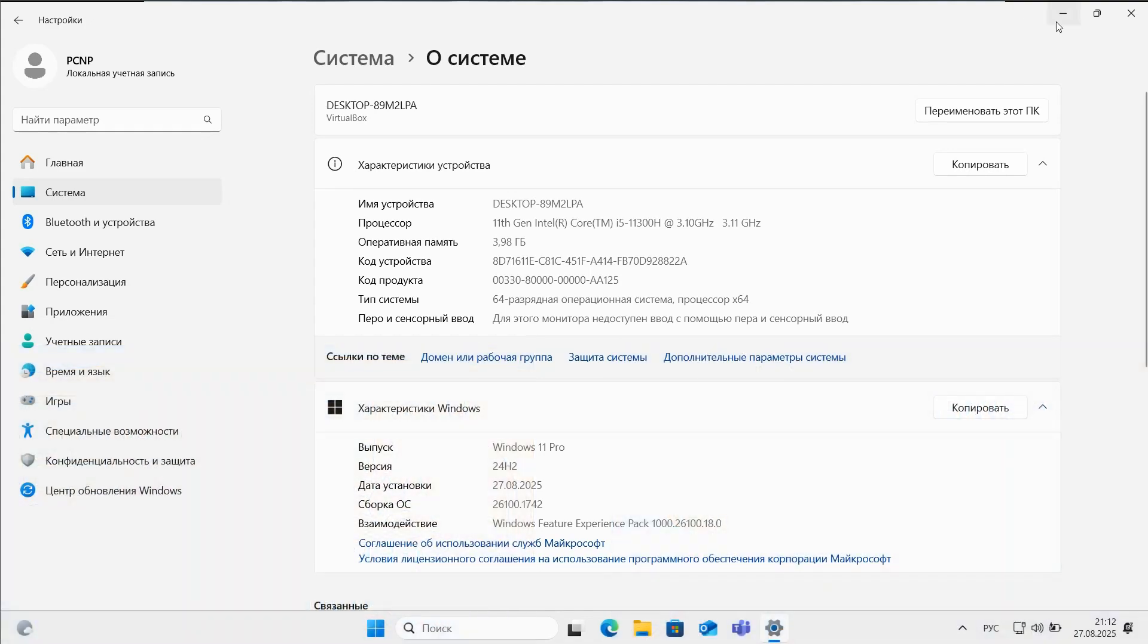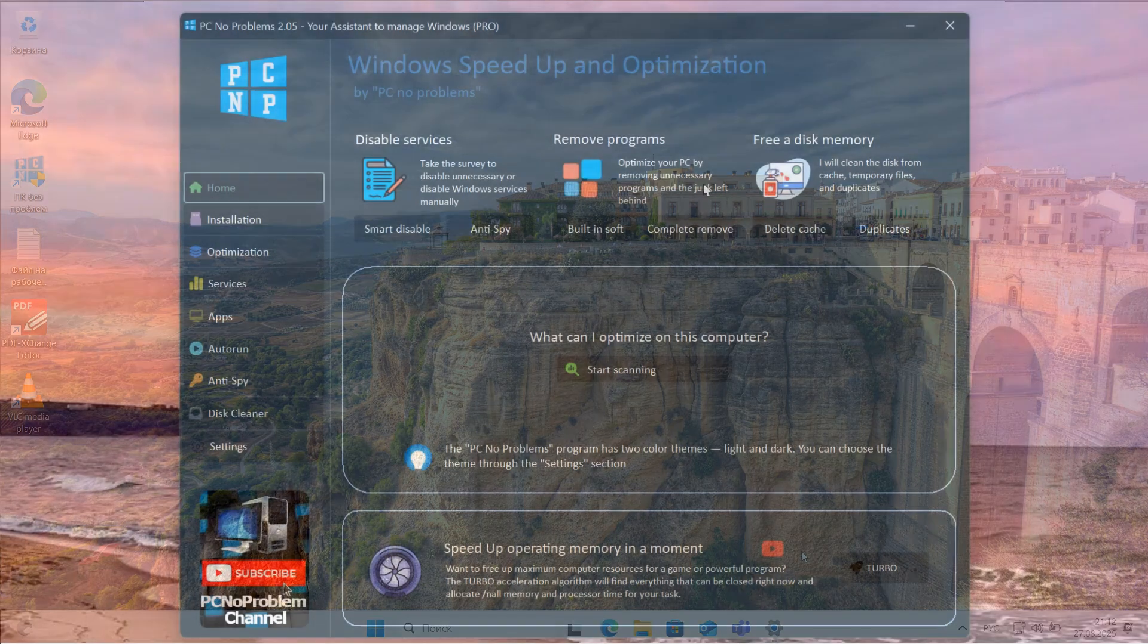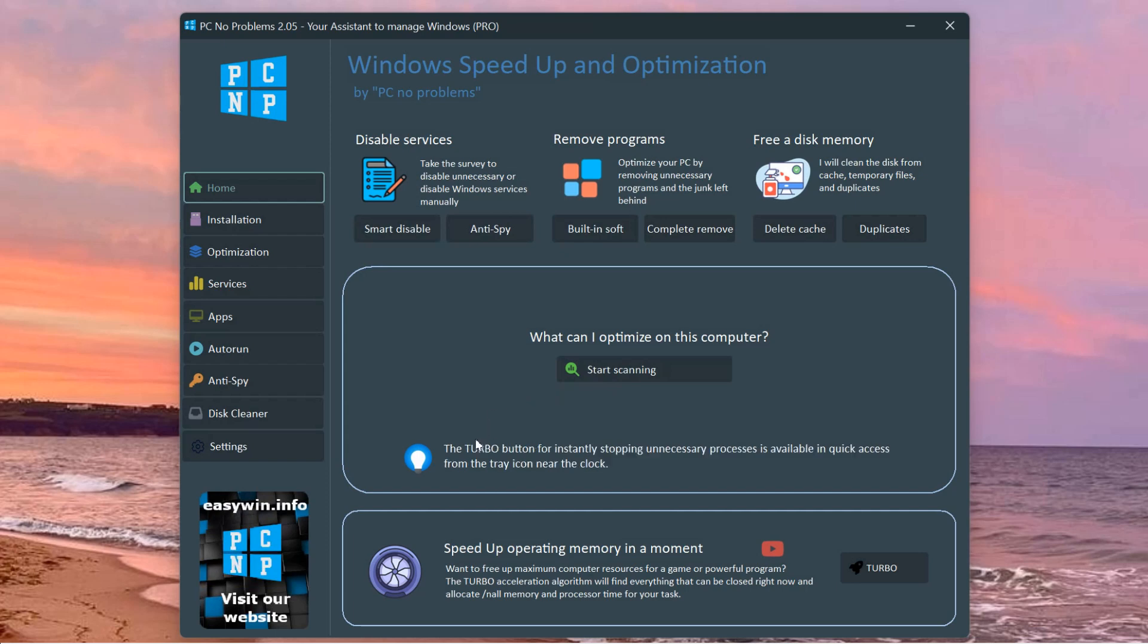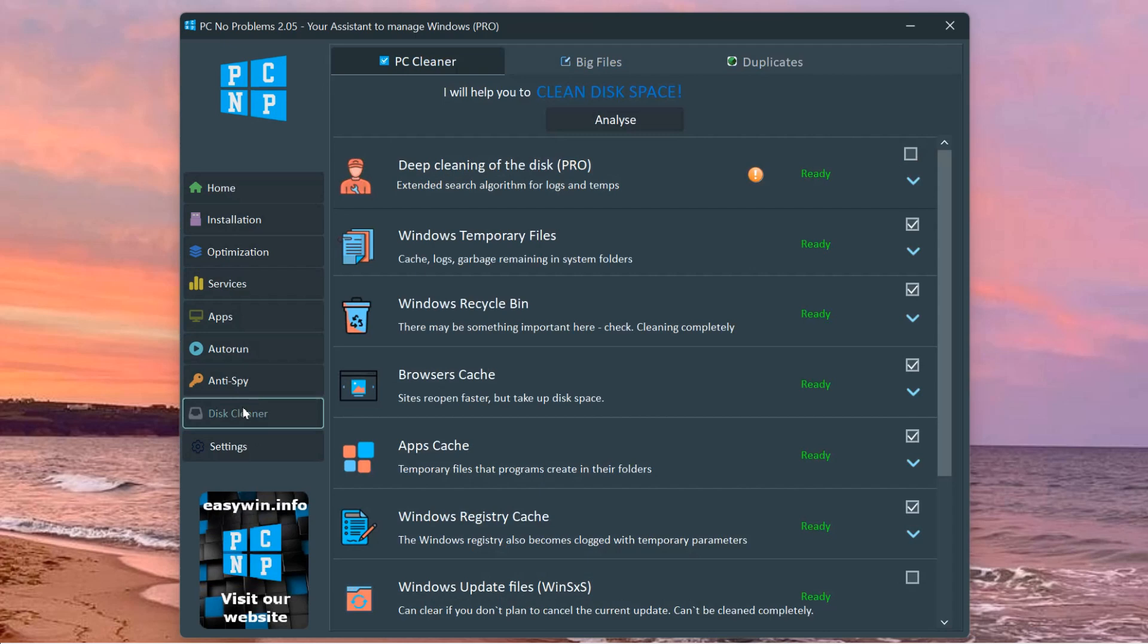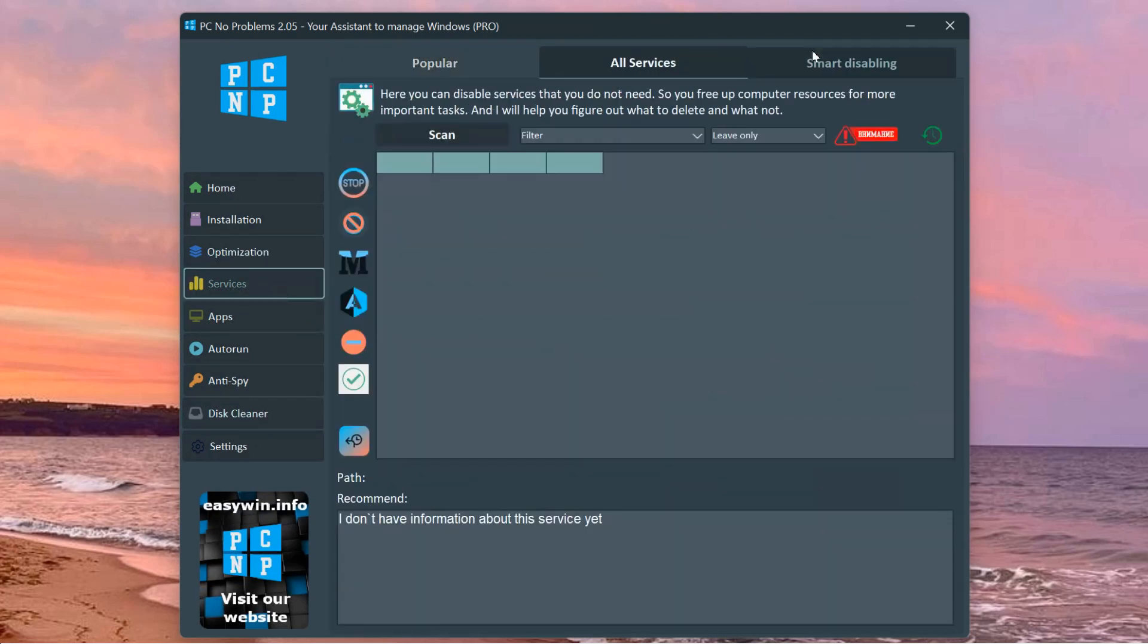To effectively optimize Windows 11 and ensure it operates smoothly even on less powerful computers, consider using the PC Without Problems program that I have been diligently developing for the past two years. It also helps to free up additional space on your disk drive. For more details, check the official website linked in the description.